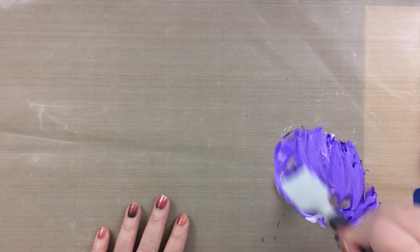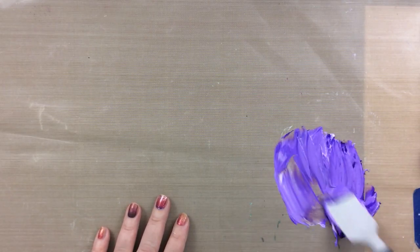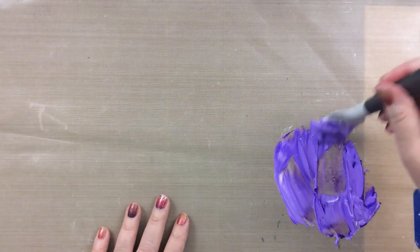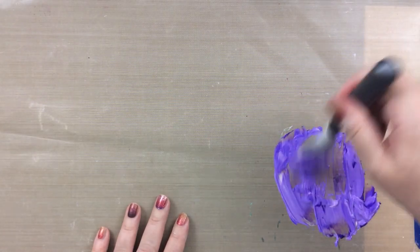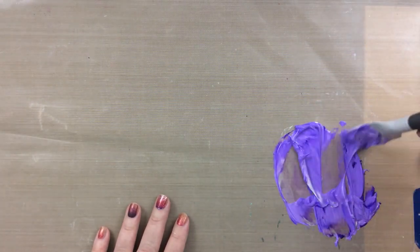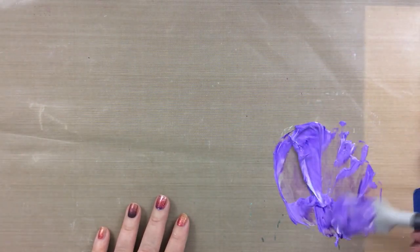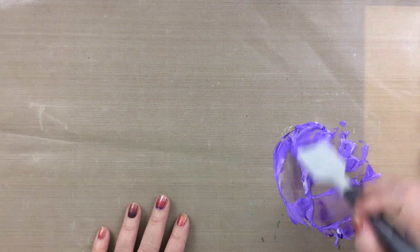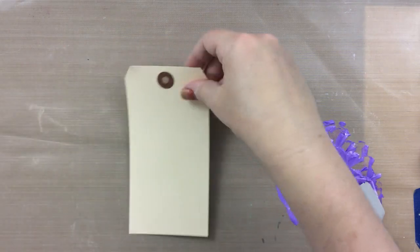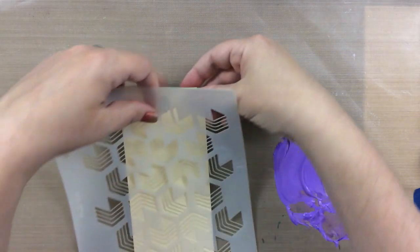As I mix I'm making sure that I get all of this so it's one continuous color. Look at that bright color we're getting. I used the Coronation Purple re-inker, I should mention that, from Maker Forte. It makes a really beautiful purple.